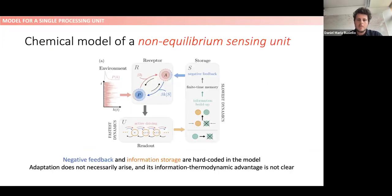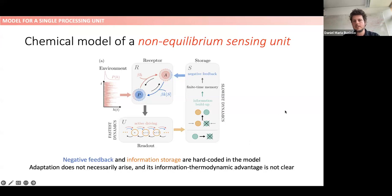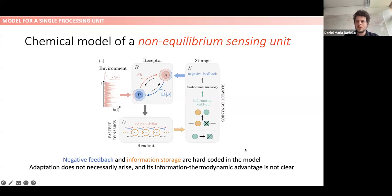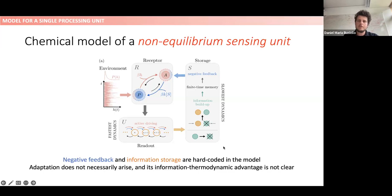Now let me present the model we propose, which encapsulates these three ingredients: non-equilibrium conditions, negative feedback, and information storage. We need a receptor whose role is to sense the environment and be activated by it. The activation of this receptor will in turn activate the production of a readout population, whose role is to encode the message and signal from the environment and eventually exhibit adaptation upon repeated stimulation. There is also a third population implementing information storage. Everything here is chemical — we only look at chemical populations.